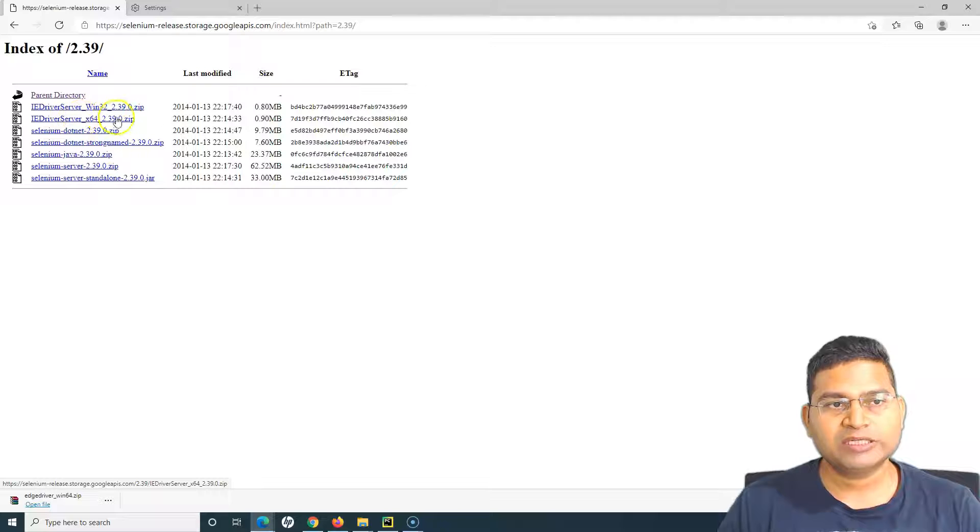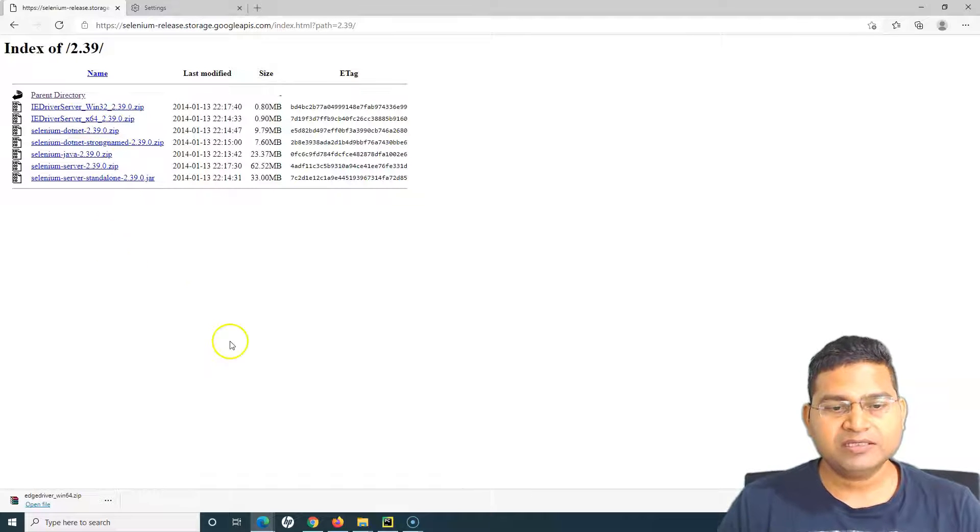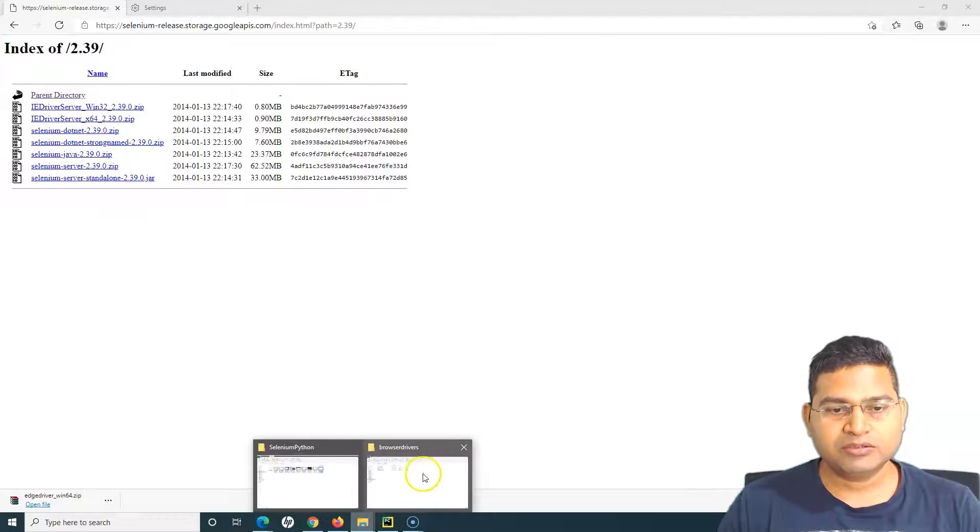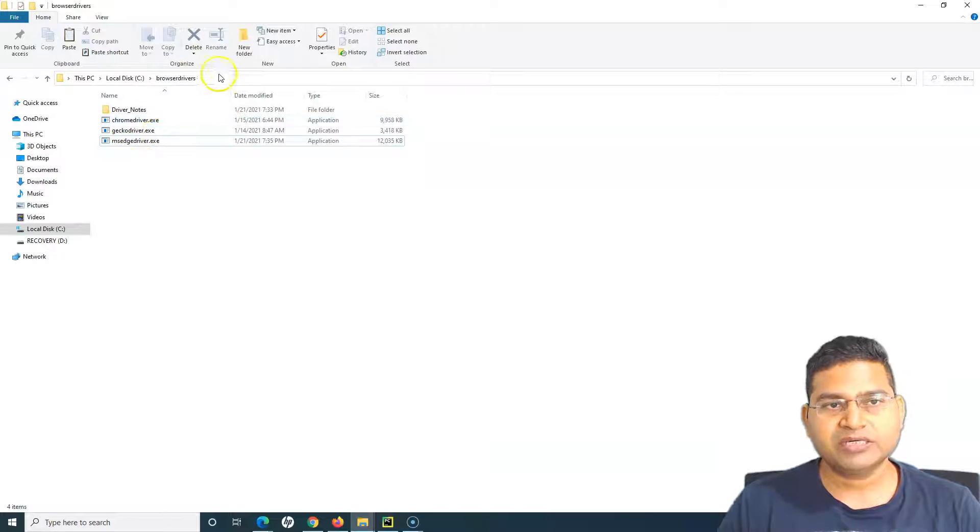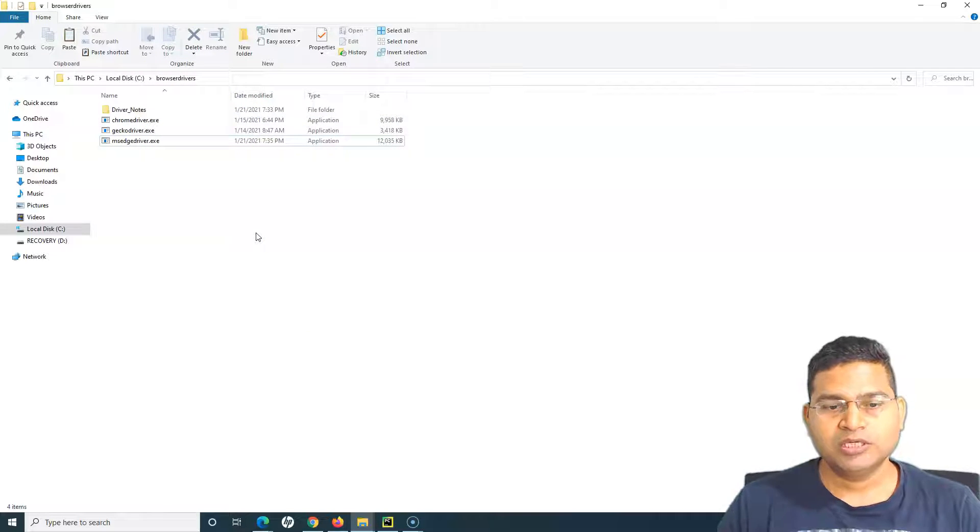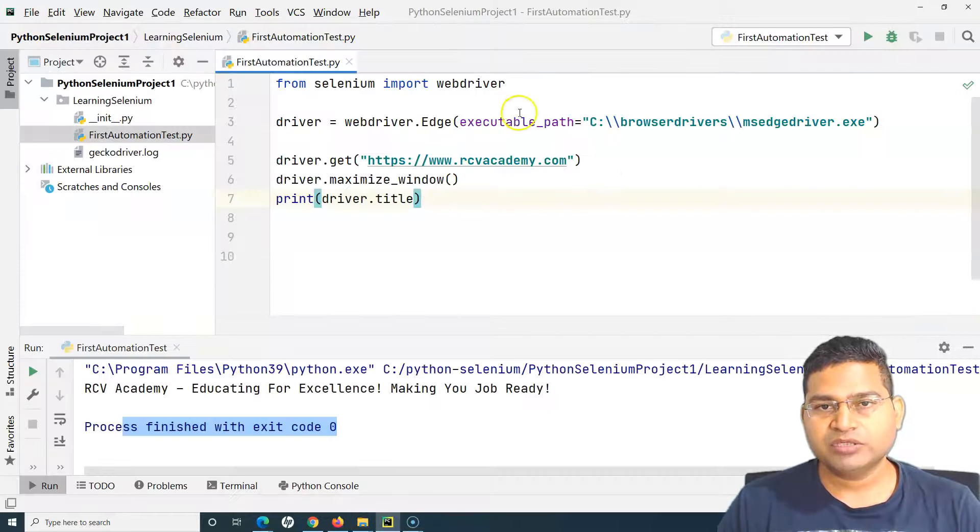Download this driver and place it in the location where we have placed the others. Whatever location you want to choose, the only thing you have to make sure is in the executable path.